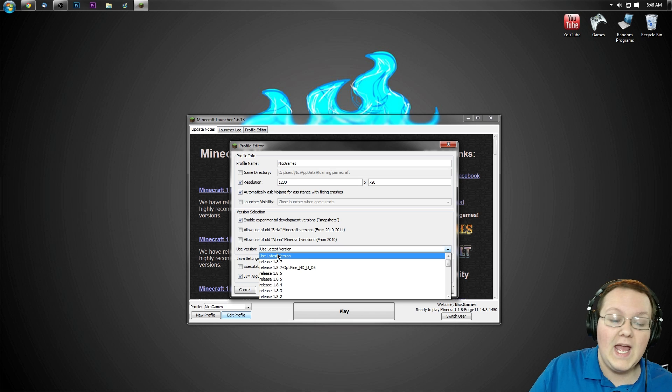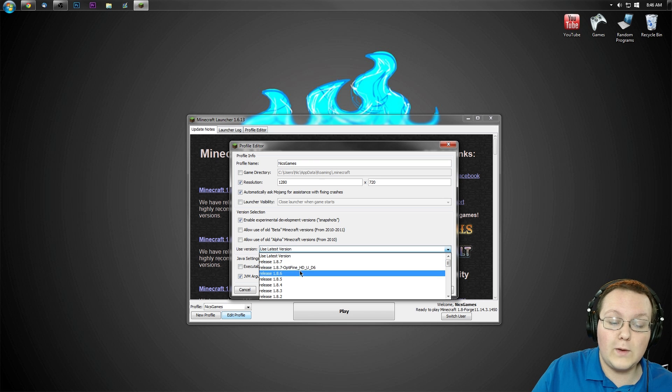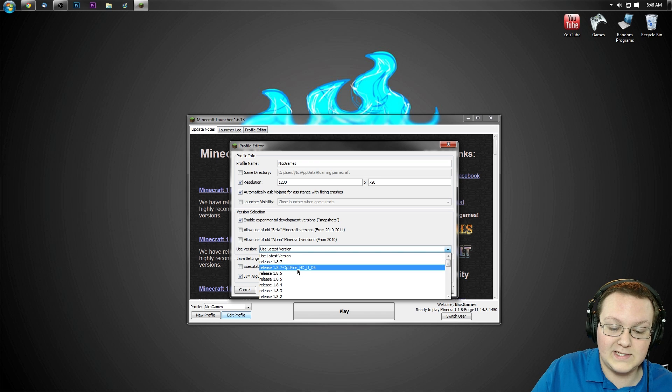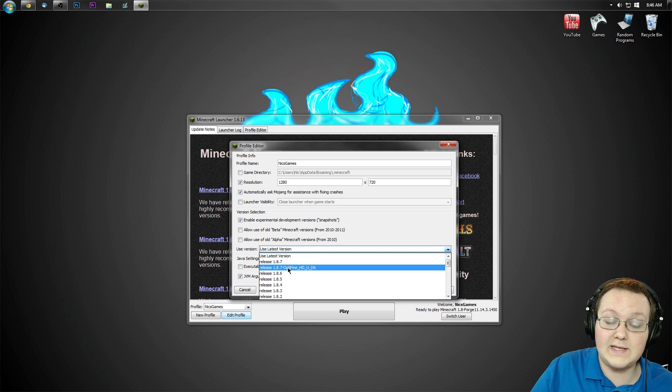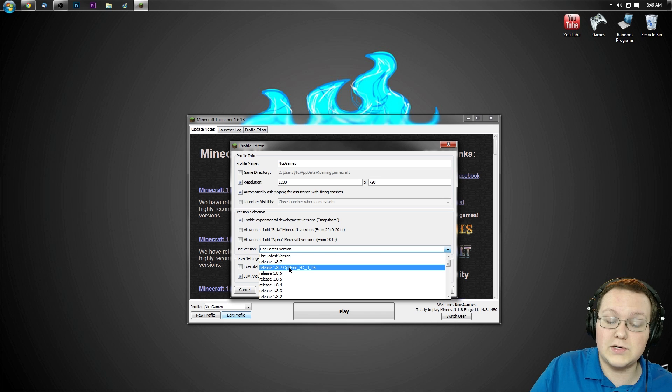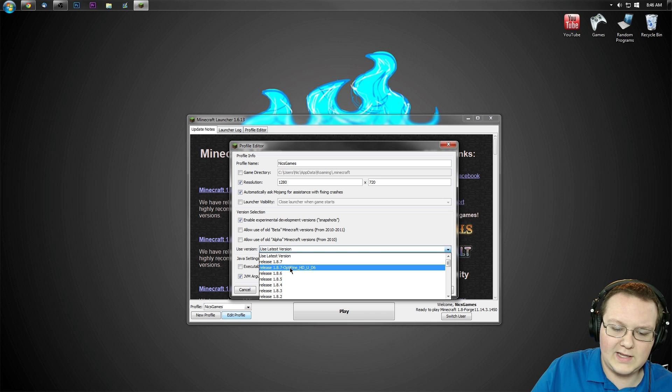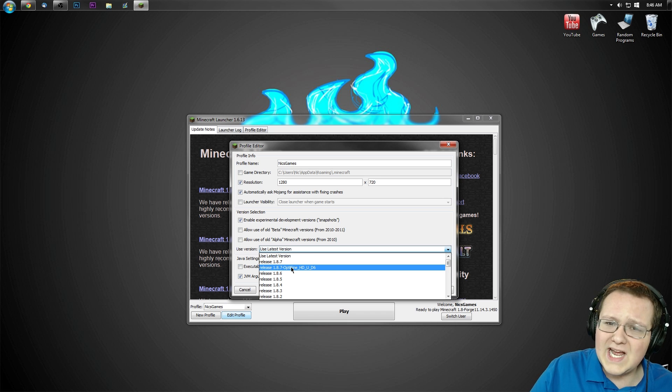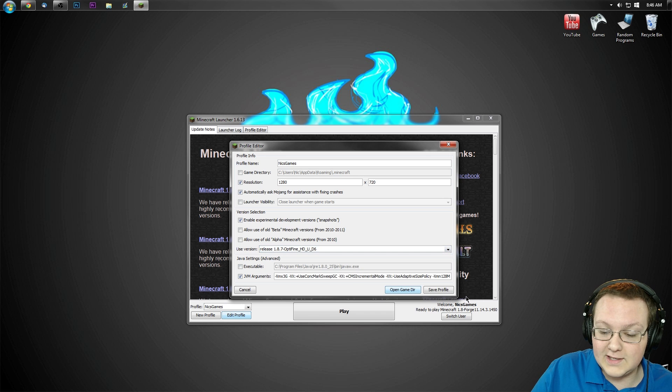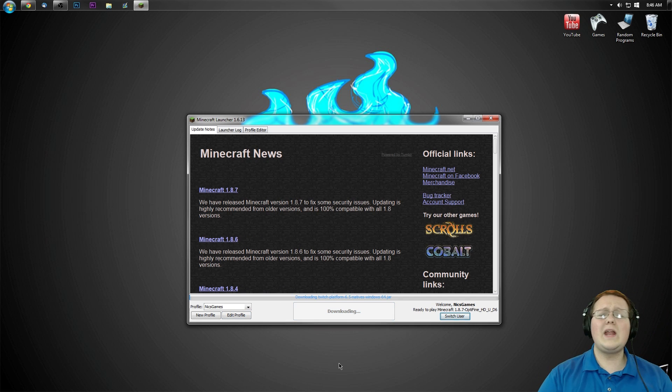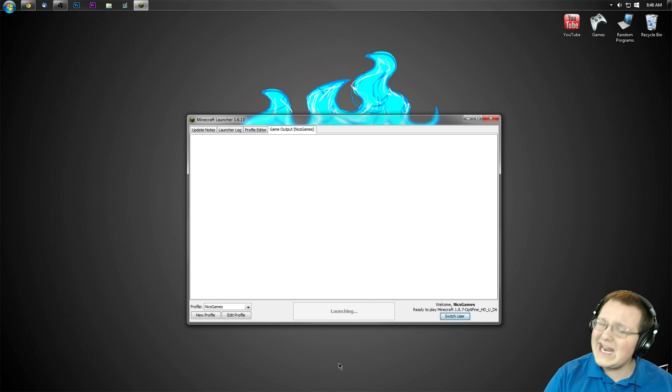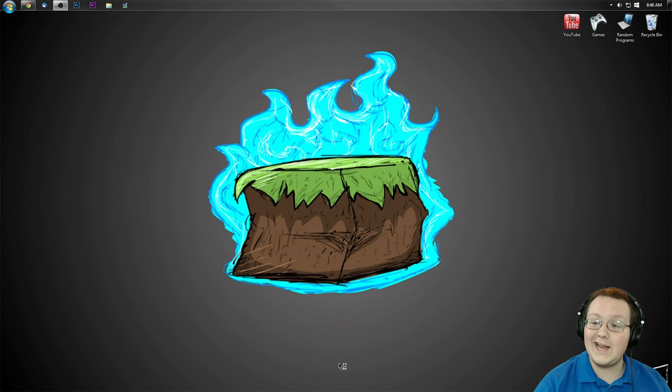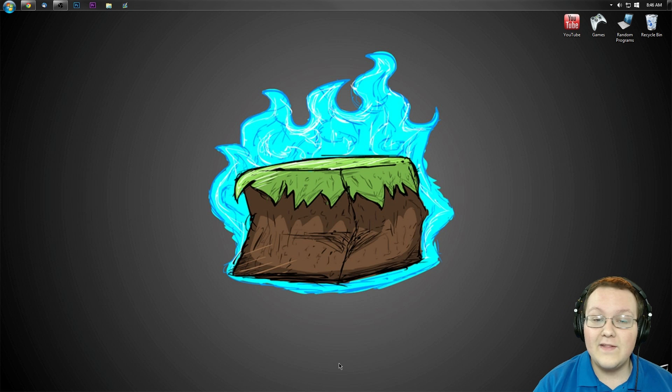Click on that and go to Release 1.8.7-OptiFine right there. As you can see, Release 1.8.7-OptiFine_HD_U_D6. Your number at the end could be different and so could everything else, but it will be 1.8.7-OptiFine. Click on that, click Save Profile and click Play. It will now launch 1.8.7 with OptiFine installed.